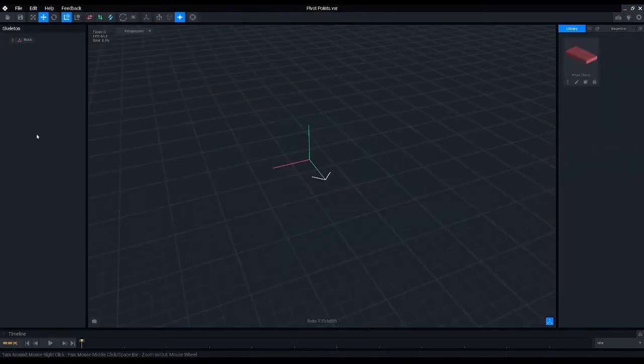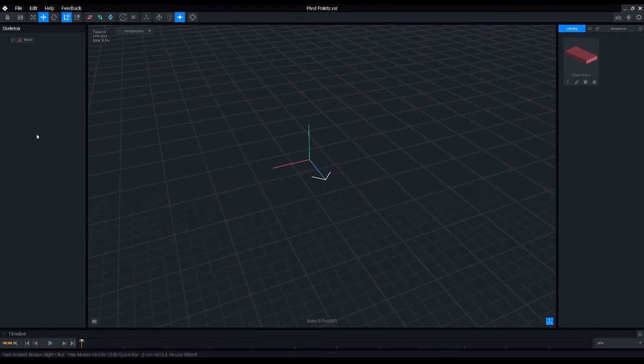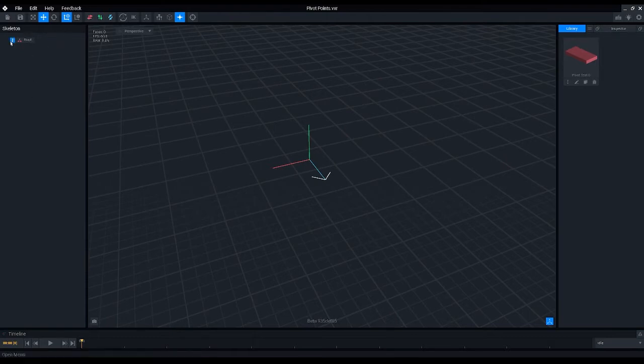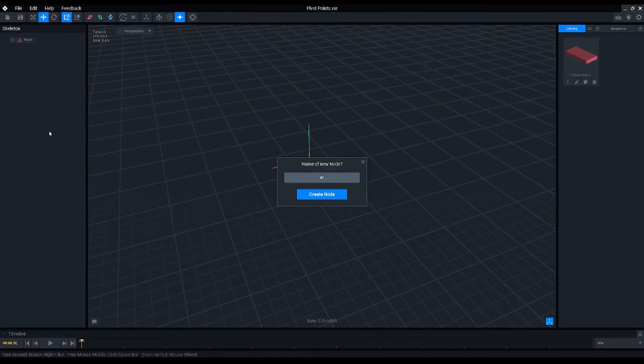So if you actually want to use the object that we have created in VoxEdit animator, we need to create a child node here under the skeleton hierarchy. So let's name this one pivot test zero.